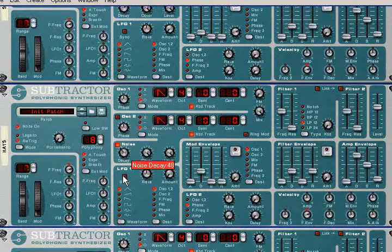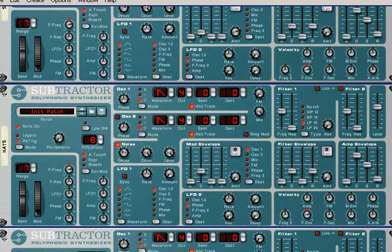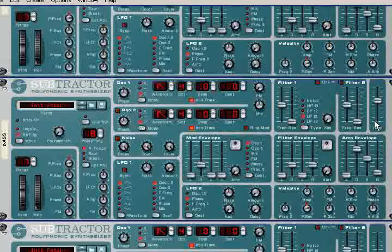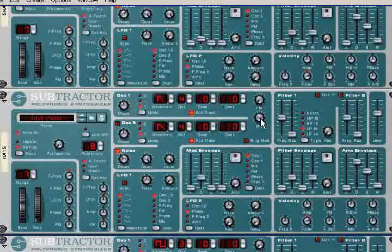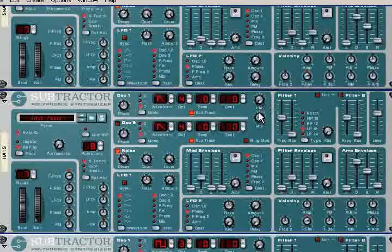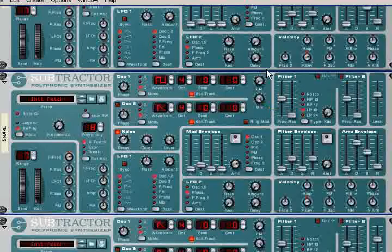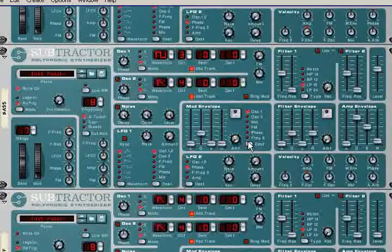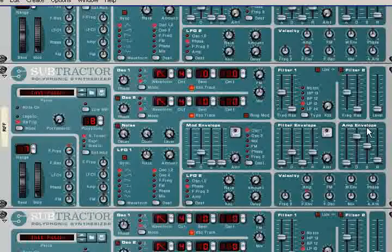This is the bass. This is our bass. Let's make a riff.